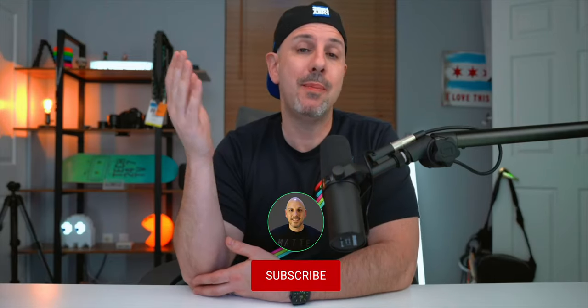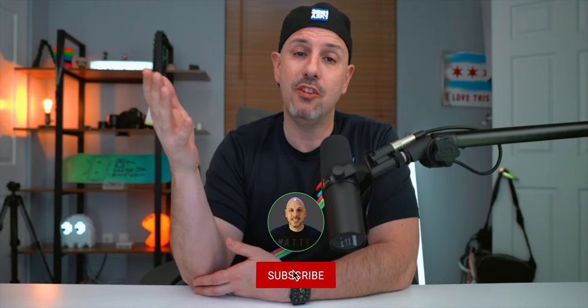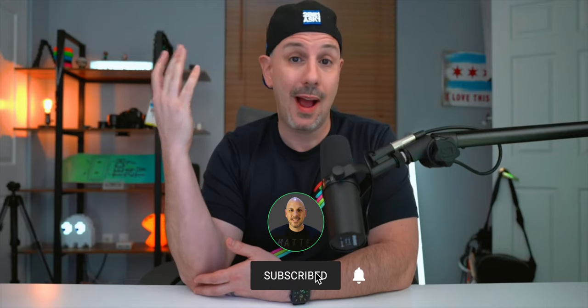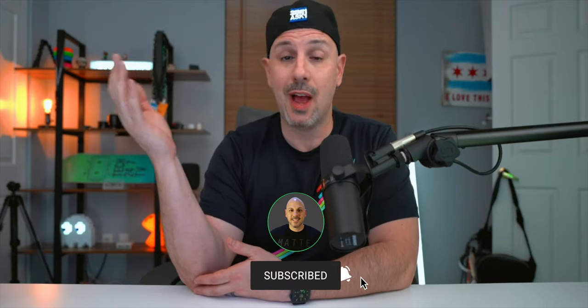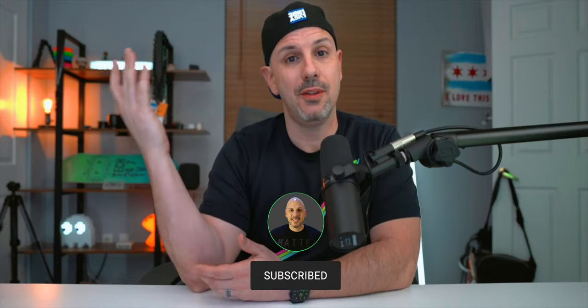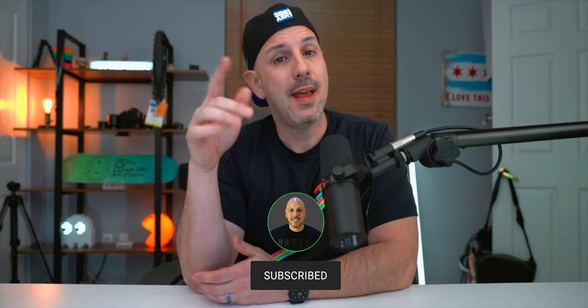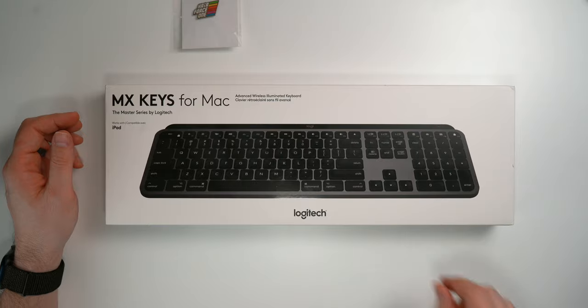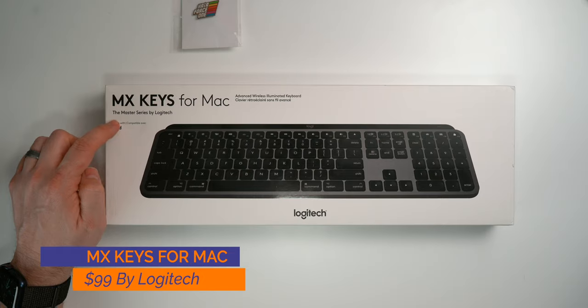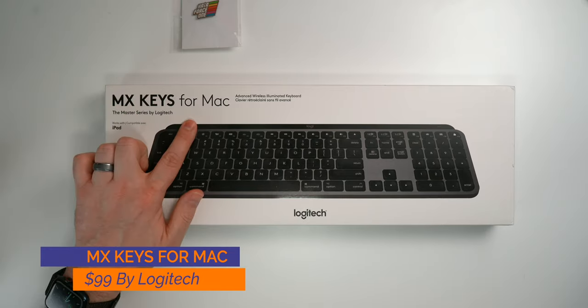Now before we get into the review, if you are new here, consider hitting subscribe and turning on notifications because I like making iPad videos, iPad accessories, iPad builds, all the iPad videos, and if you like that type of content you don't want to miss out.